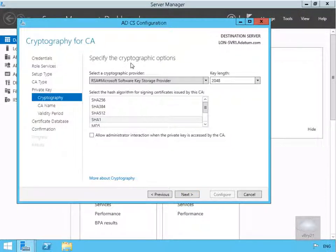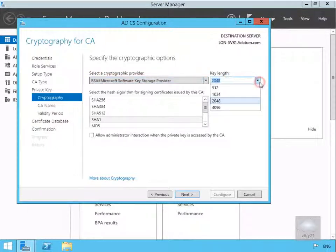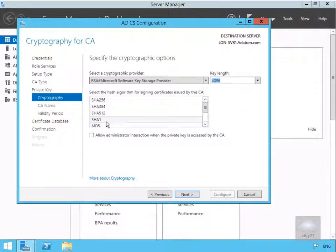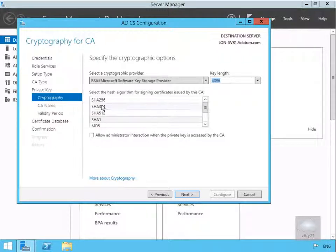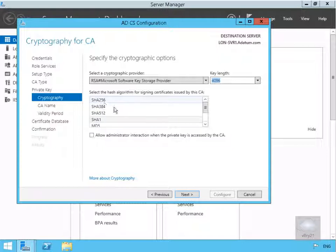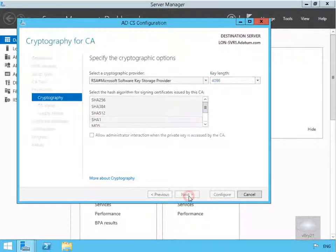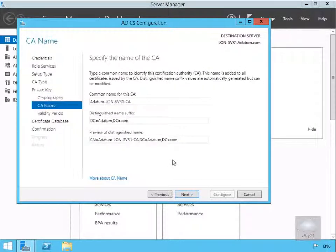In the next bit here we've got to specify the cryptographic options. We're going to stick with the Microsoft software key storage provider here, but we're going to actually change our key length. We're going to change our key length to 4096 to make it a little bit more secure. We are going to leave SHA1, but if we could be 100% sure that all of our clients were Windows 7 or above, I would possibly select SHA256, and we'll select Next.